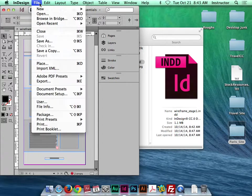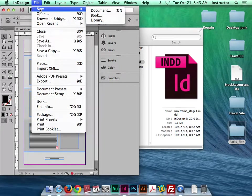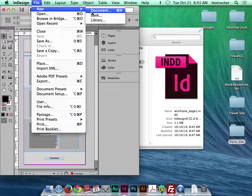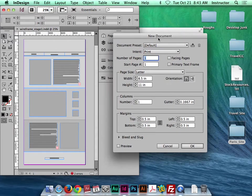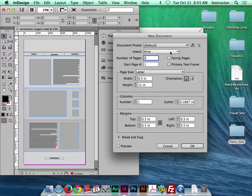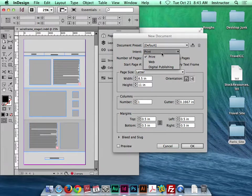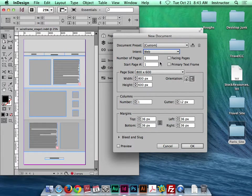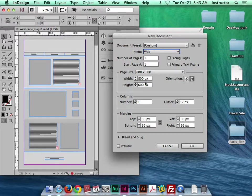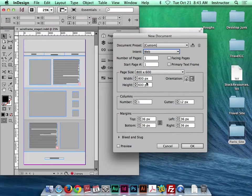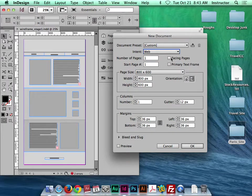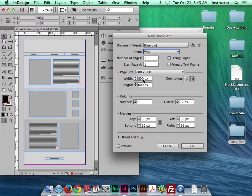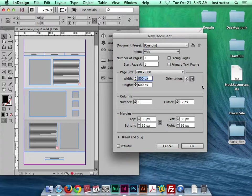So the way I would do that is file new document. Now, in the new document, there's a couple settings I want to change. The first is the intent. I want to change that to web. And the reason is it simply puts the sizes in pixels, which will help me get it to the right size. It will take away facing pages. A couple little things.